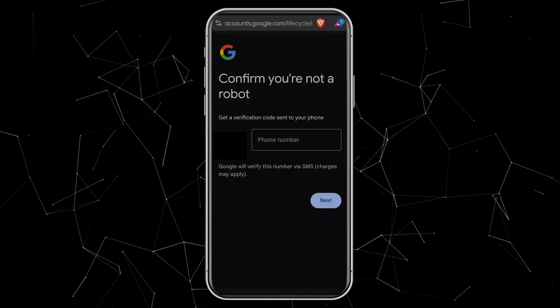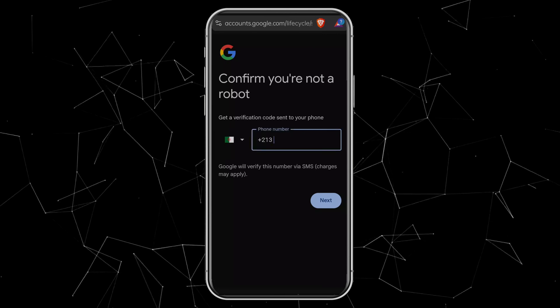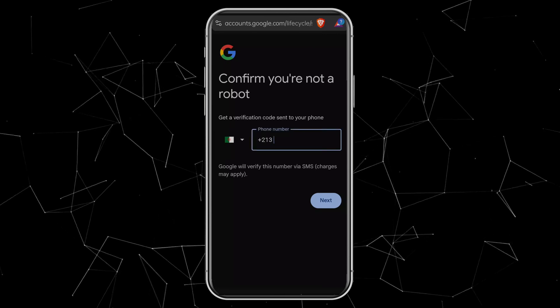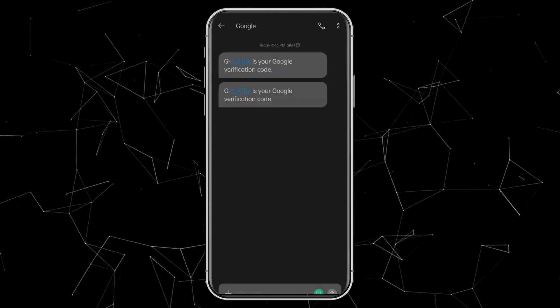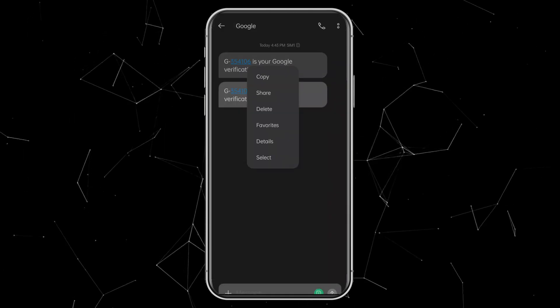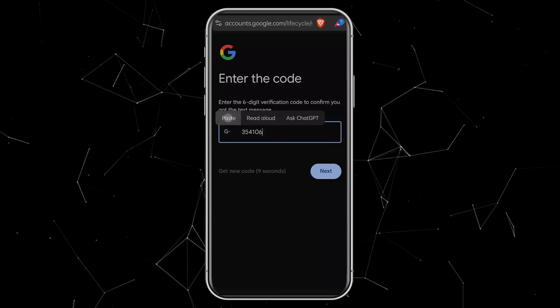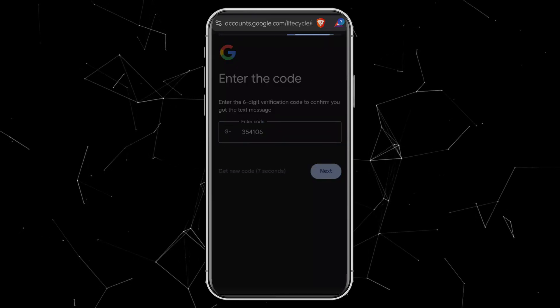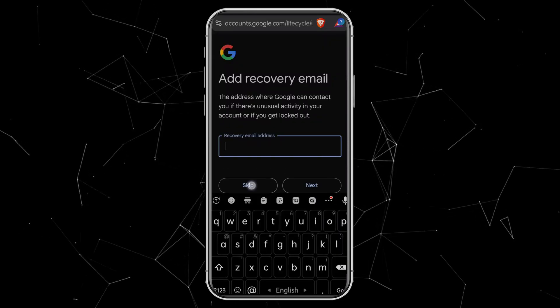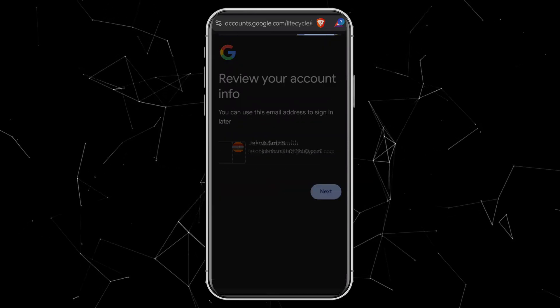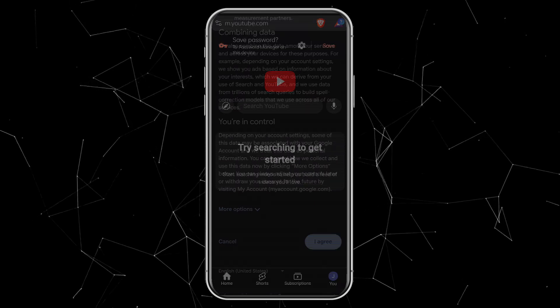Google will now ask you to confirm you're not a robot. Enter your country, then add your phone number. You'll receive a verification code by text, copy that code, and paste it here. Click Next. For recovery email, you can skip it for now. Accept the terms and click I agree.